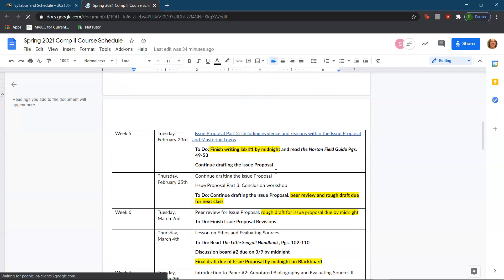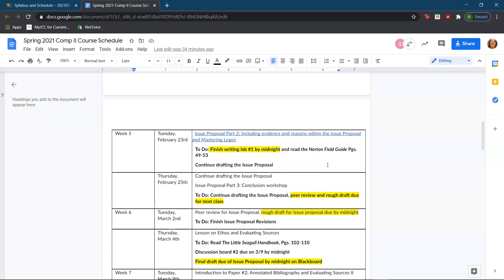We are on week five of class and I am taking a look at what we're doing for February 23rd. So what we're talking about is the issue proposal part two, including evidence and reasons within the issue proposal and mastering logos. The homework for today is to finish writing lab number one by midnight, to read the Norton Field Guide pages 49 through 53, and to continue drafting the issue proposal.